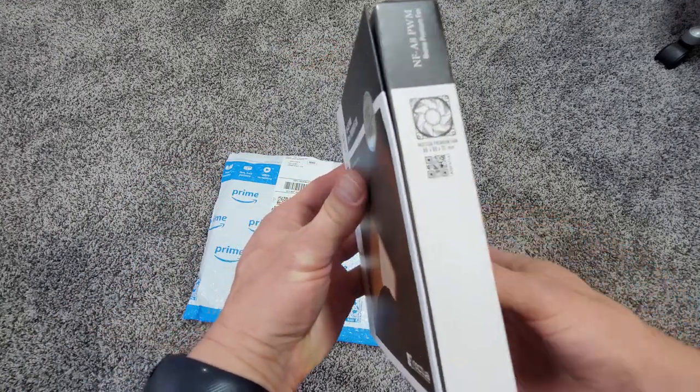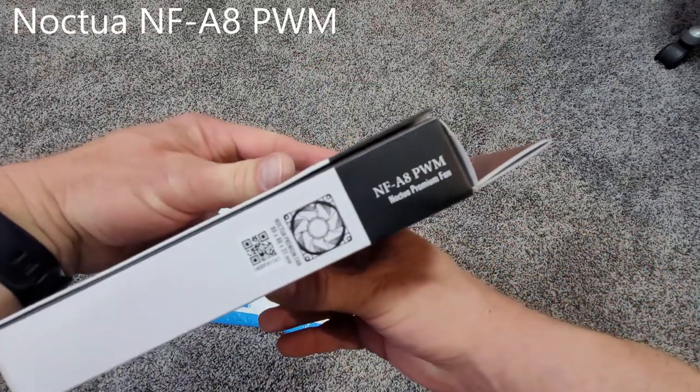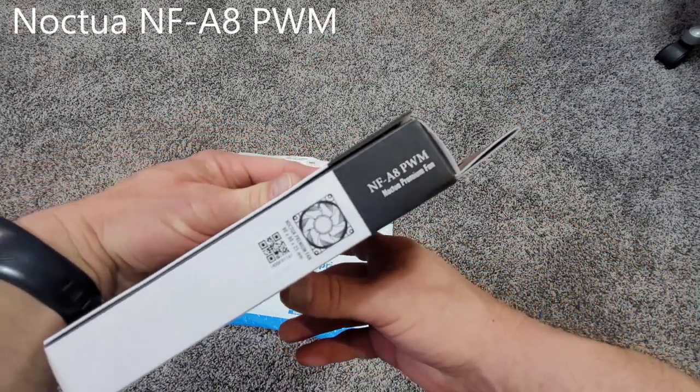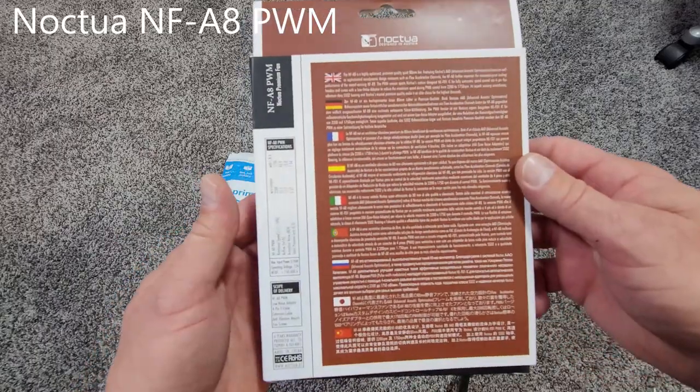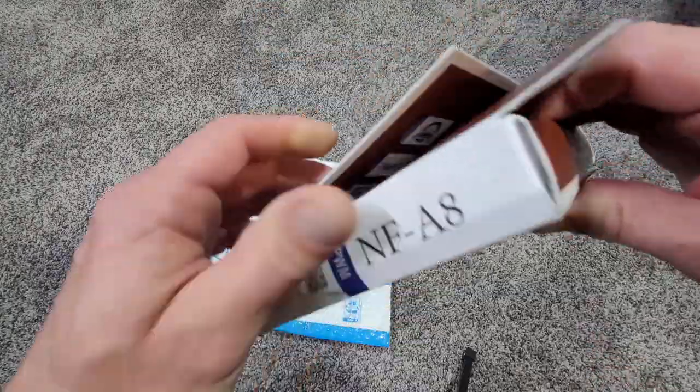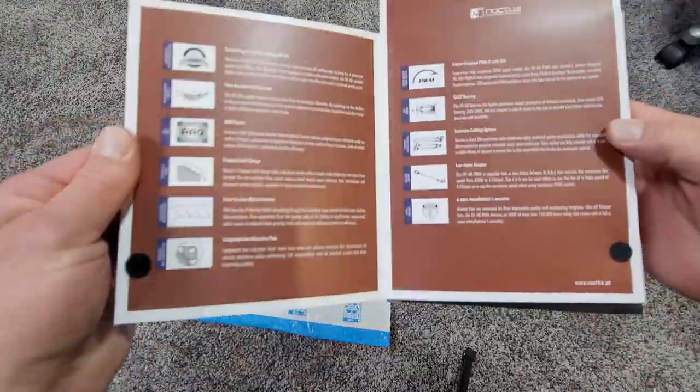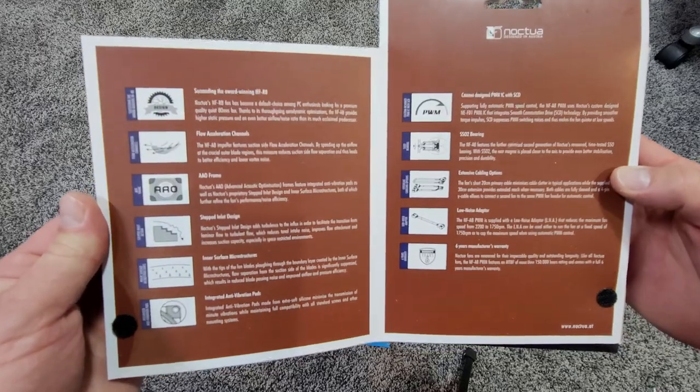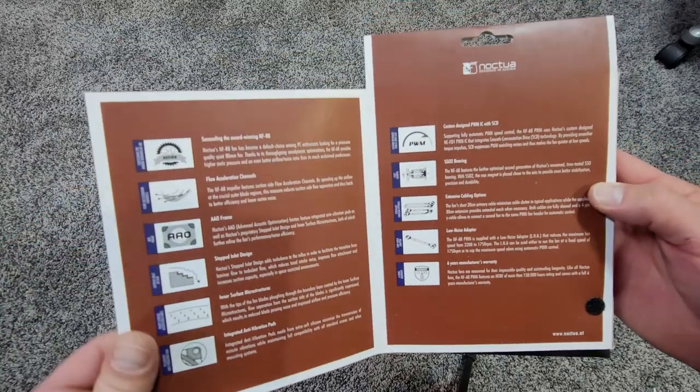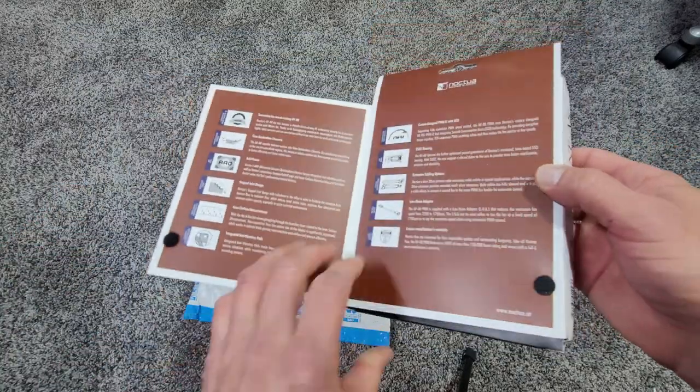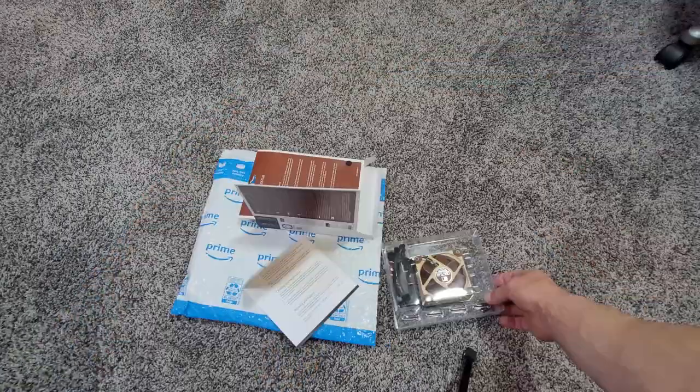I started by ordering a Noctua NF-A8 PWM 80mm Quiet Fan from Amazon. I'll leave a link in the description below. I chose this fan because it seemed to be a very popular choice when performing this mod.